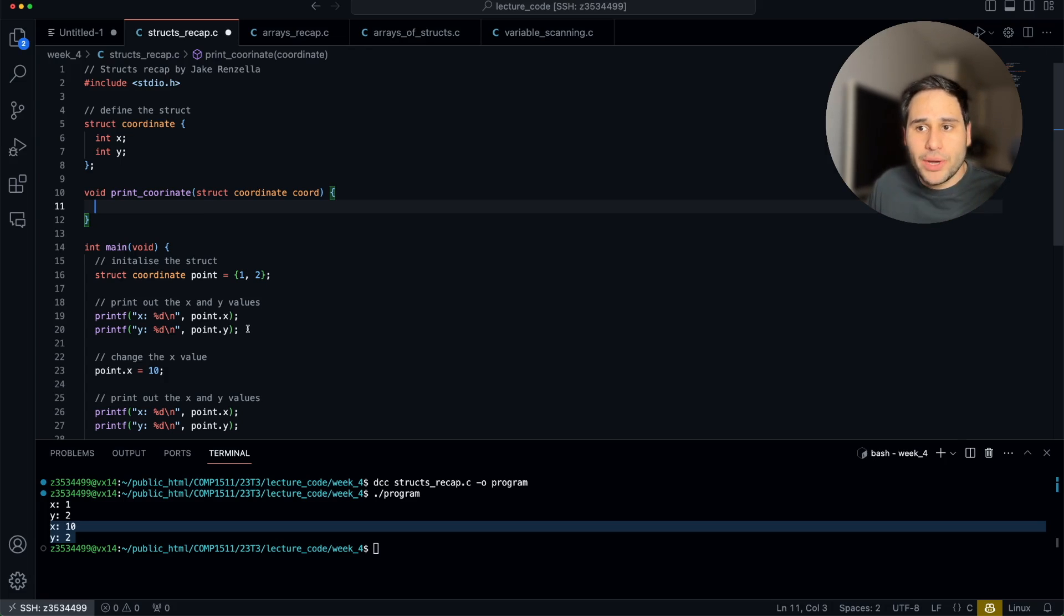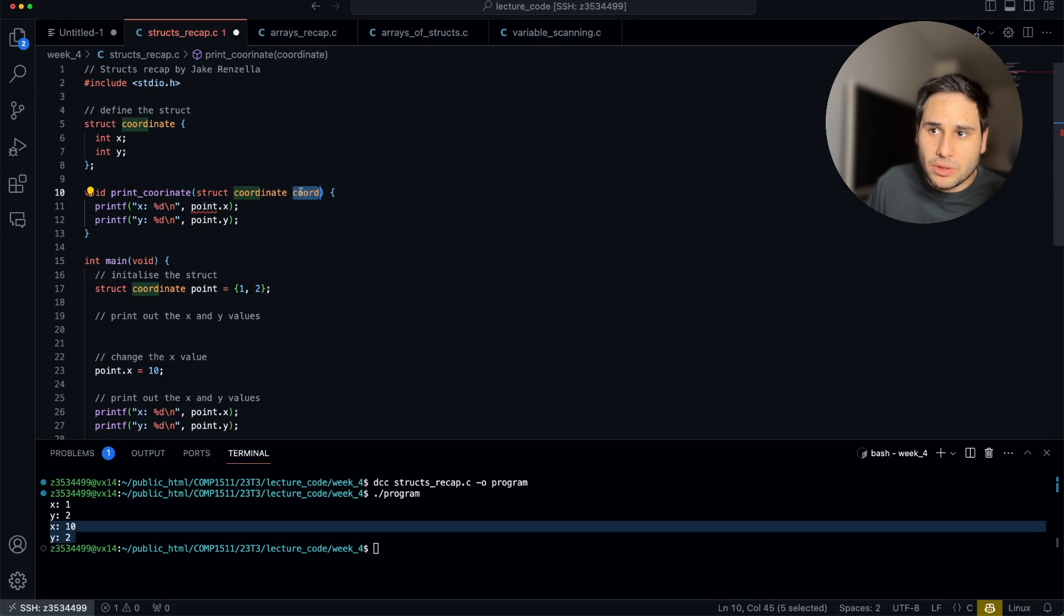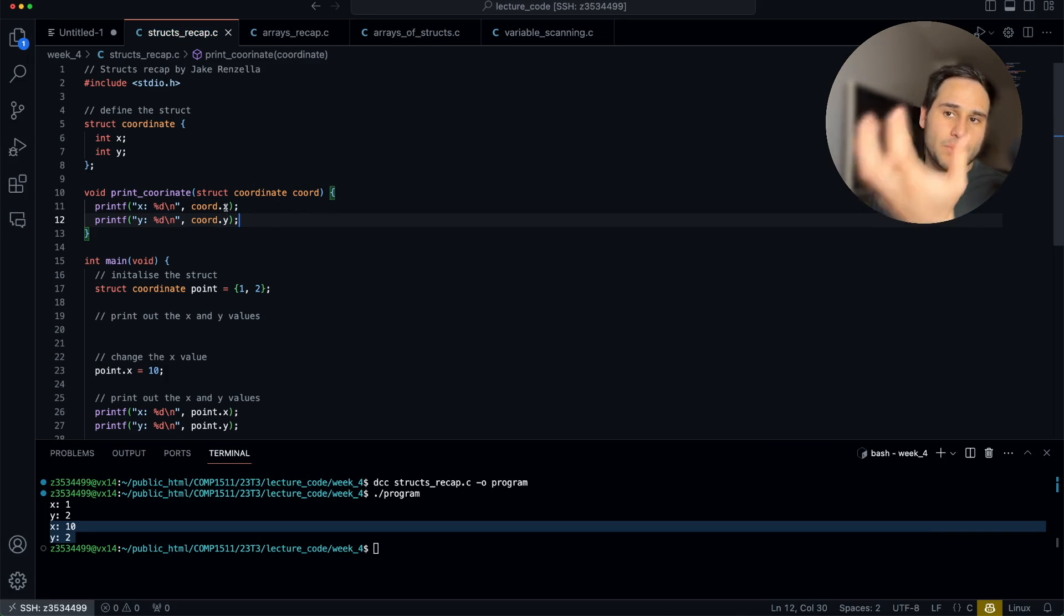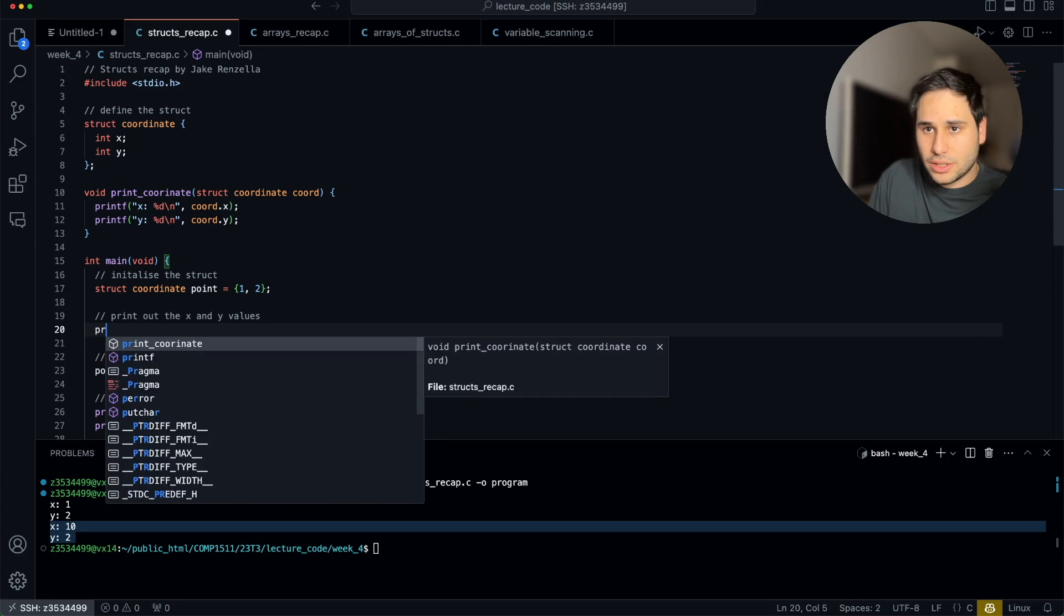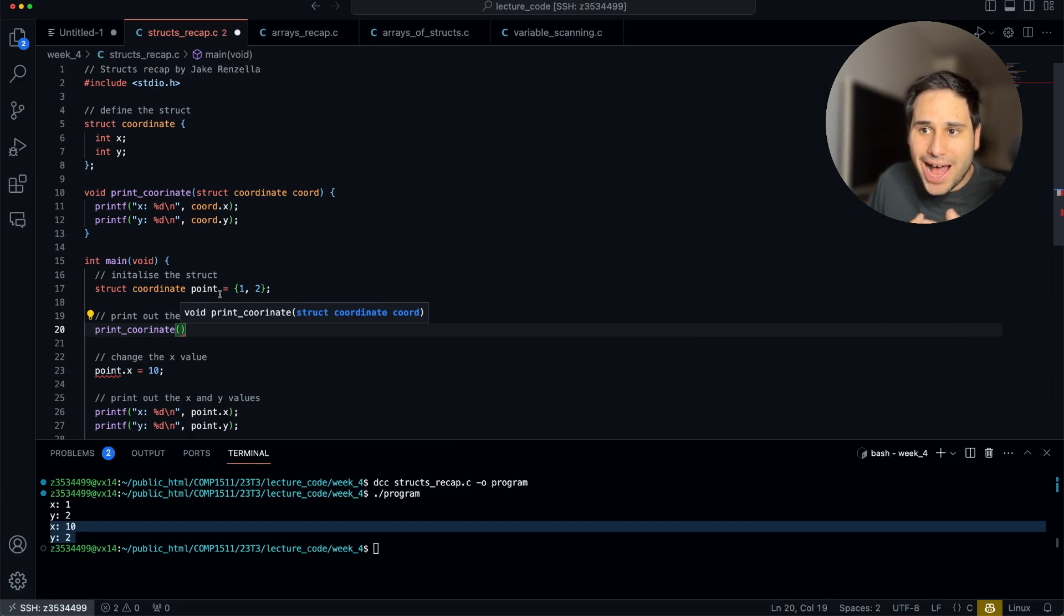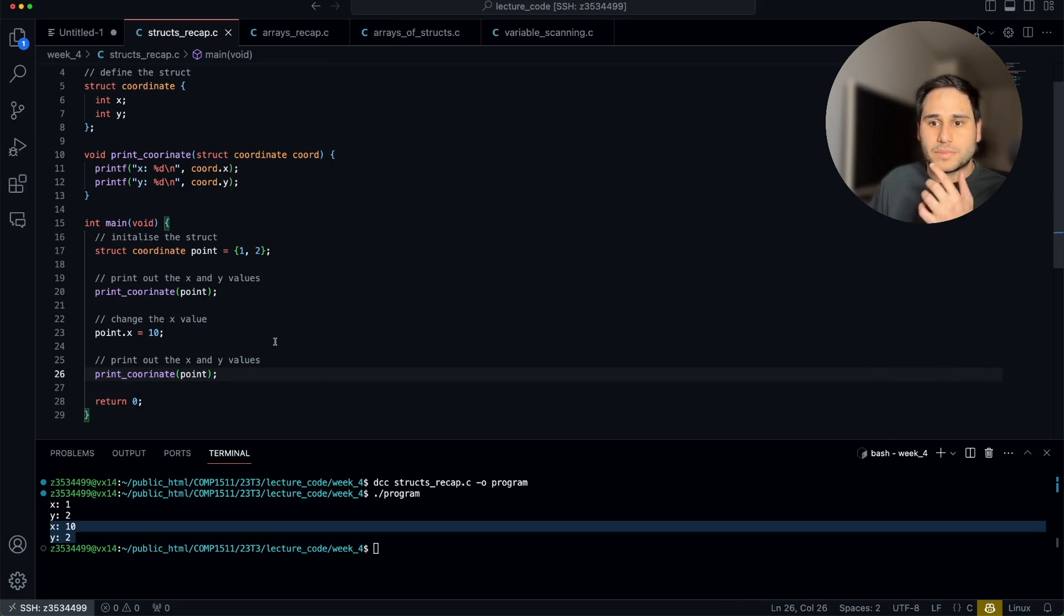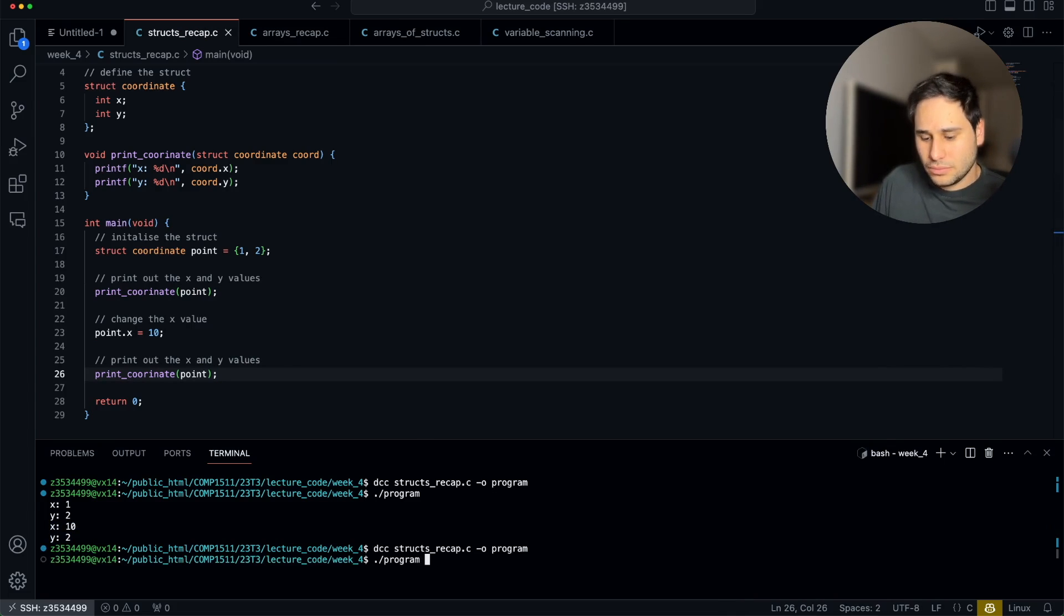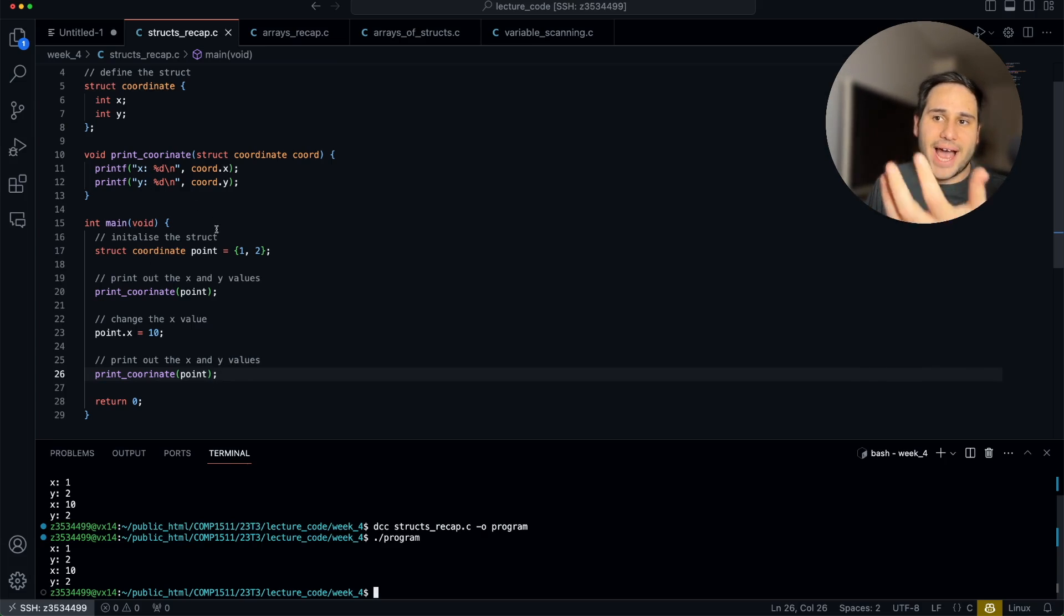What input does the print coordinate function require? Well, it's going to need a struct coordinate, and we can just call it, for example, coord. It's going to go ahead and say the type of the parameter that's passed in is coordinate, and the variable name is going to be coord. How do we print a coord? Well, we know how to do that. Rather than being point.x and point.y, it's going to be coord.x and coord.y. So no matter what coordinate is passed in, we know how to print it out to the terminal. Then down here, we just call that procedure, print coordinate, and I'm going to pass in my coordinate, which is called point.